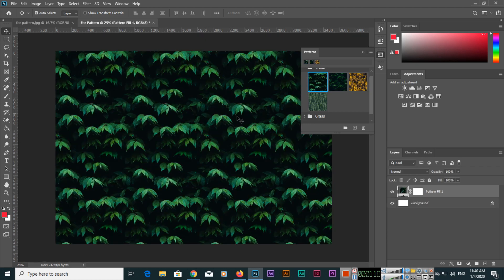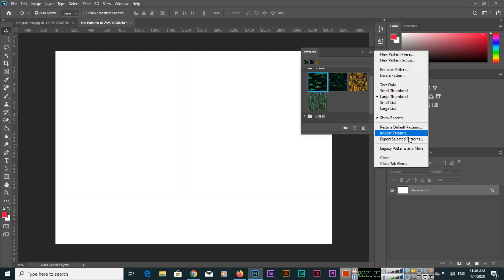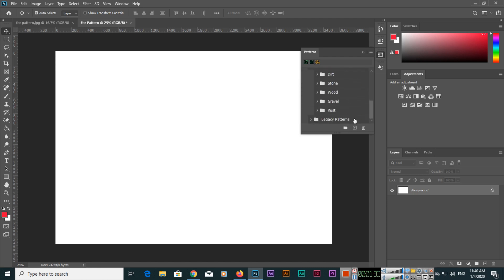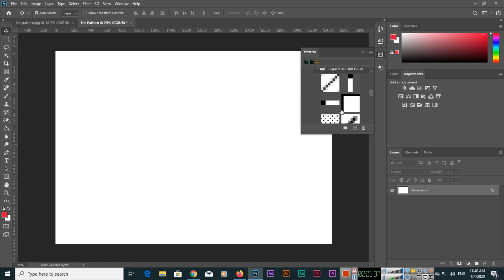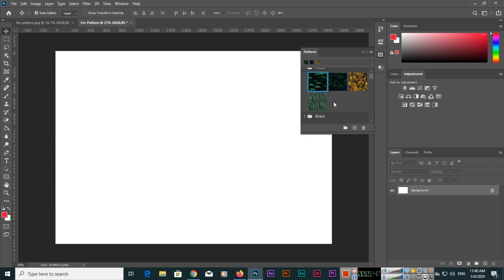If you click here you can see 'Legacy Patterns and More.' When you click it, legacy patterns and more will appear. In this section we have 2019 patterns as well as legacy default patterns — for example, wood patterns. These were available in 2019, while Trees, Grass, and Water are the new patterns in 2020.